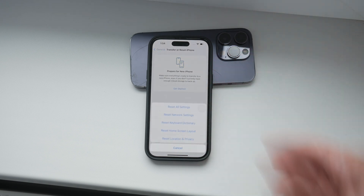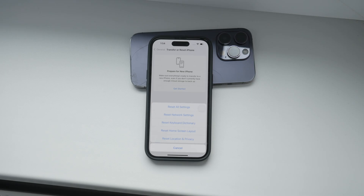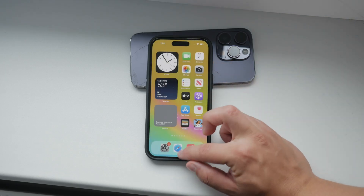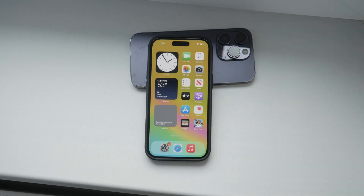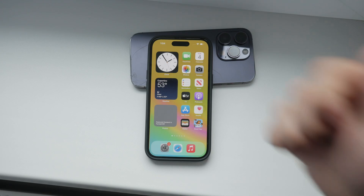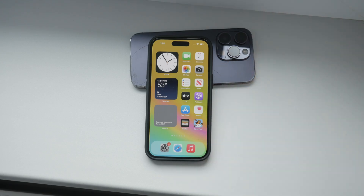And that's how you can remove suggested photos from your iPhone wallpapers. If you found this video helpful, please give it a thumbs up and consider subscribing to Fox Tech for more tech tutorials and tips. Thank you for watching. Peace.